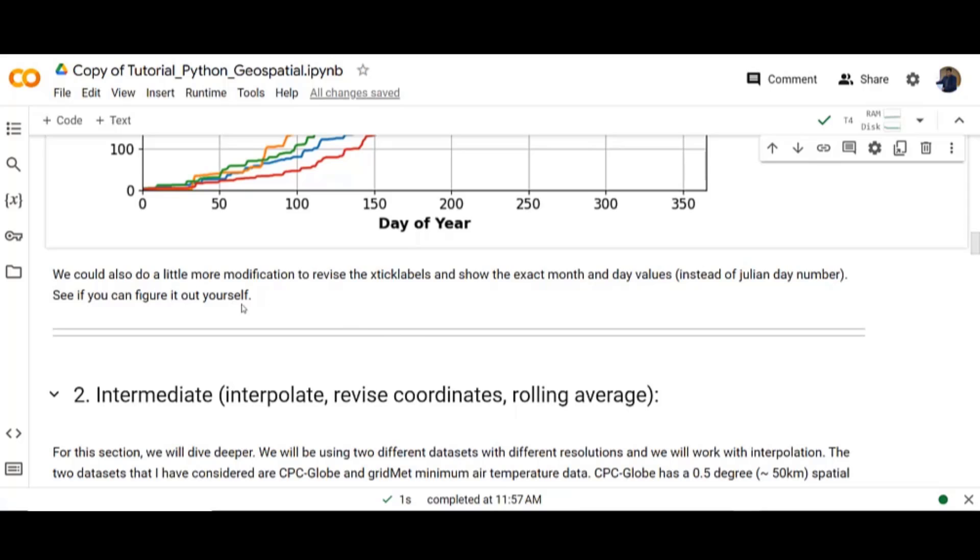You could also do a little more modification to revise the x-tick labels and show the exact month and day values instead of Julian day number. See if you can figure it out for yourself.